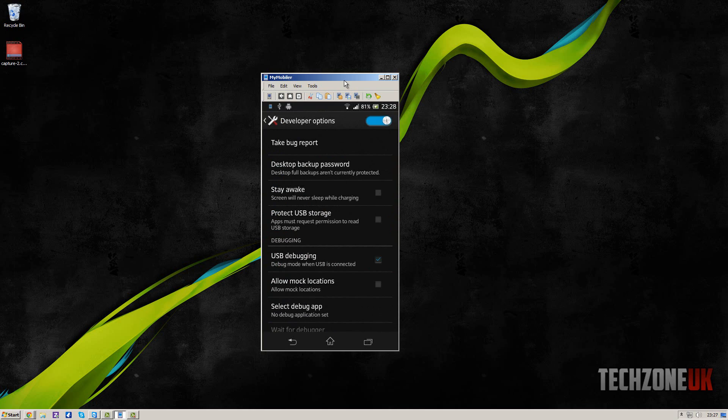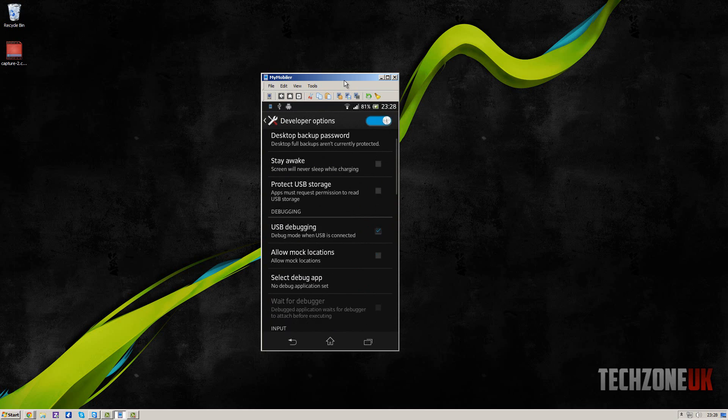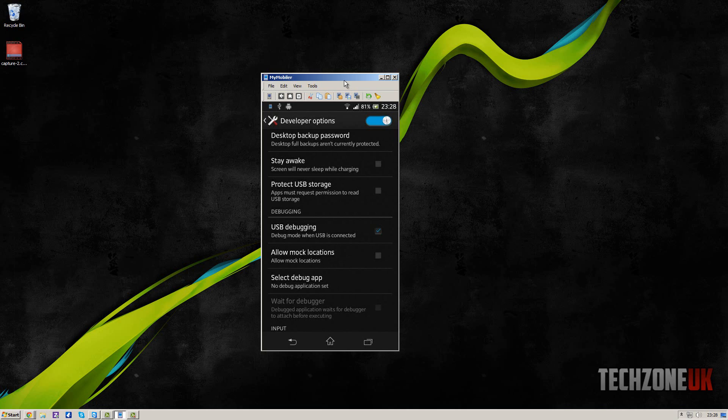And then what you need to do is come down to USB debugging. It will give you a little warning saying it's only for developers, but just click OK. This is needed to set up MyMobiler.